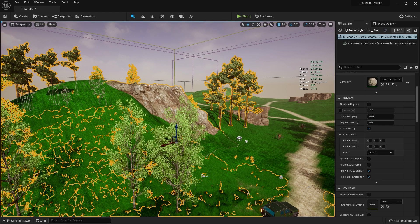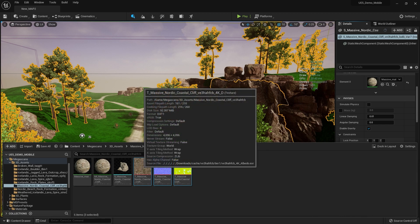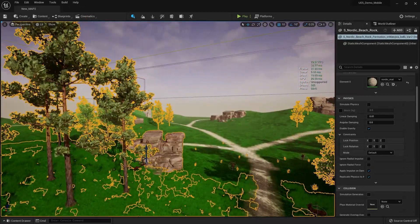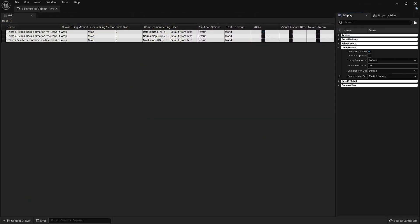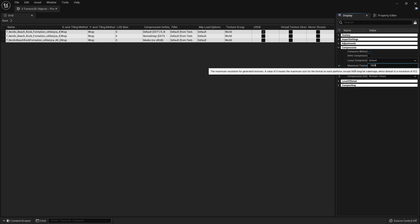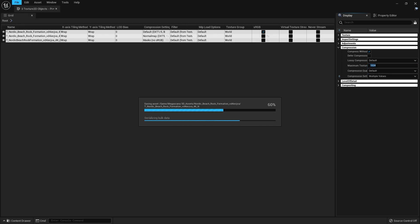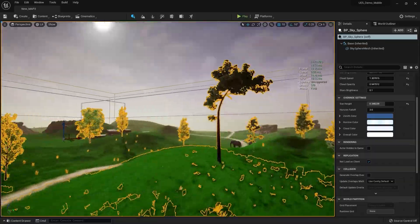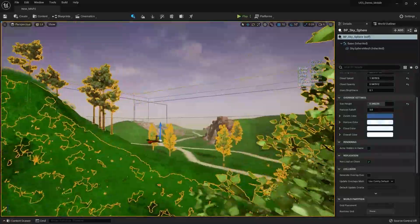Use the same method for other similar textures — find ones using the same settings and set them to 1024 as well. This will also reduce our game size, so keep that in mind. Save all. Also check other assets like rocks. My elephant model is fine — no problem there.